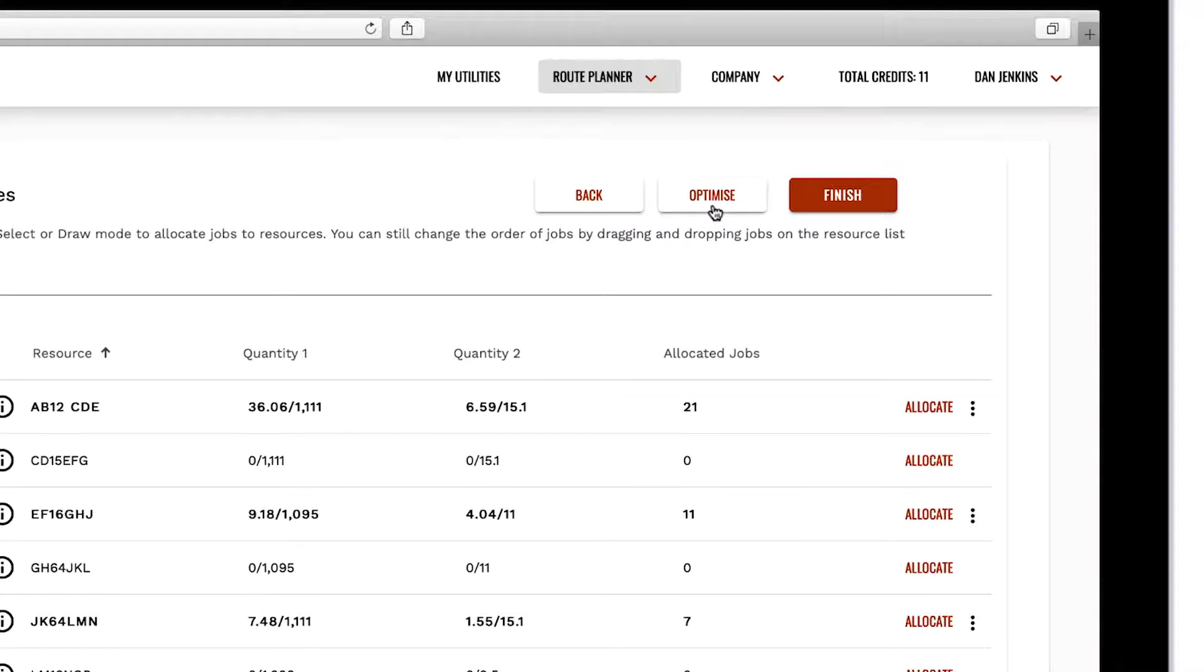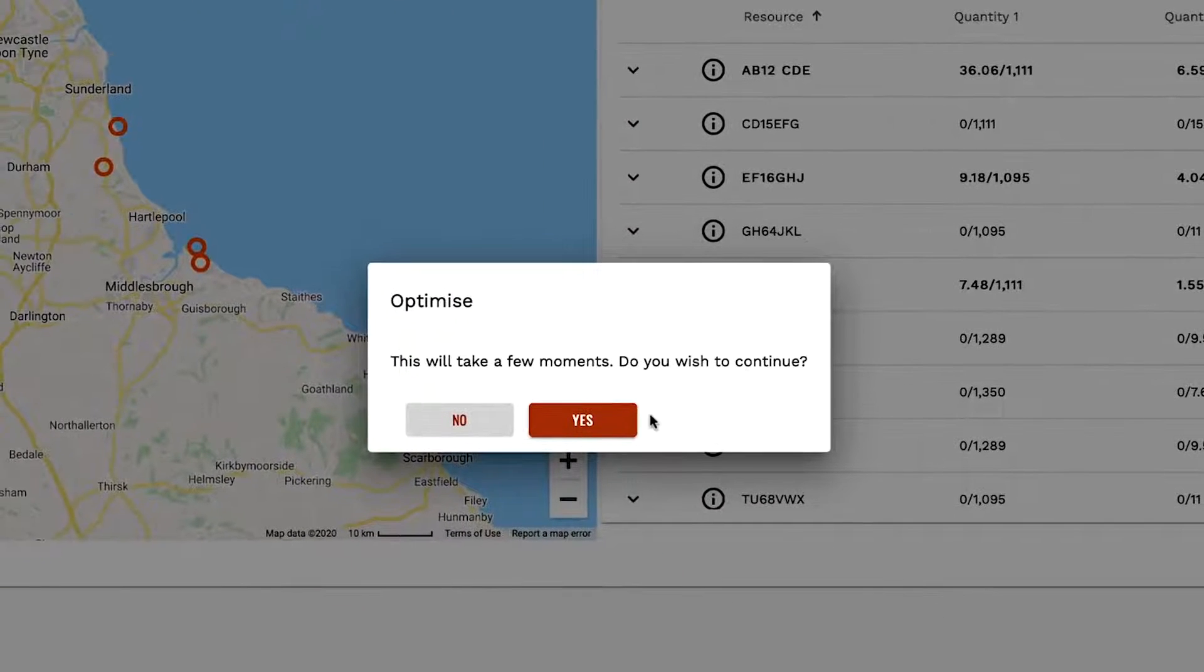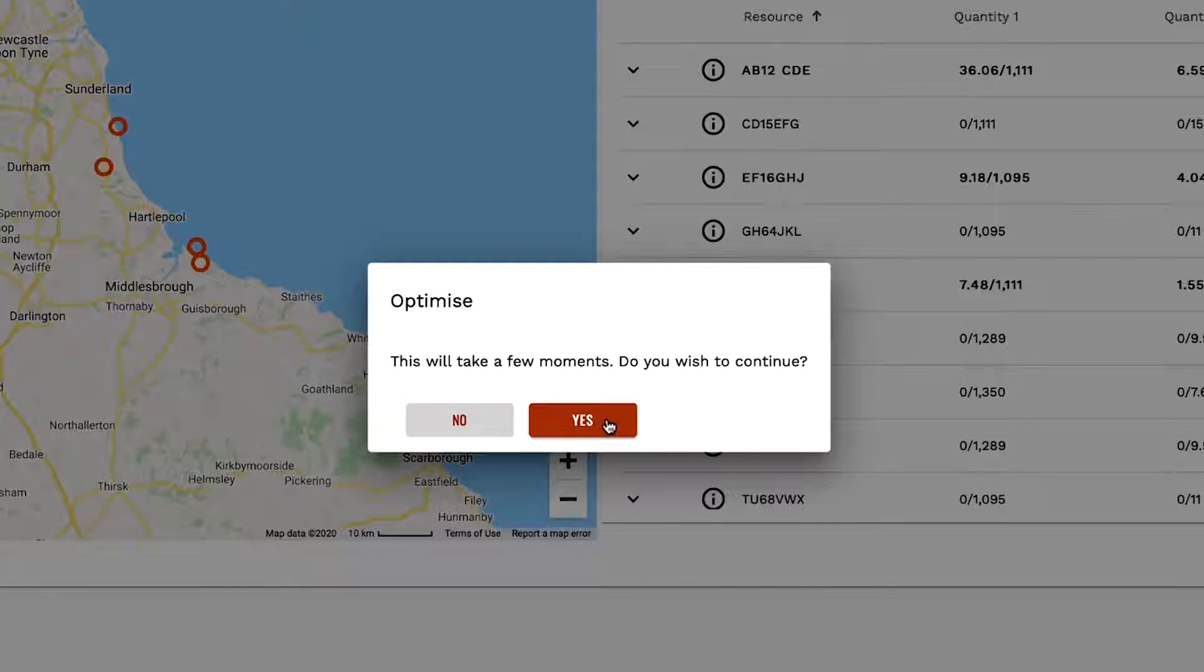When you select optimize, if you are a pay as you go customer you will be informed of the cost for optimization which you are asked to confirm.